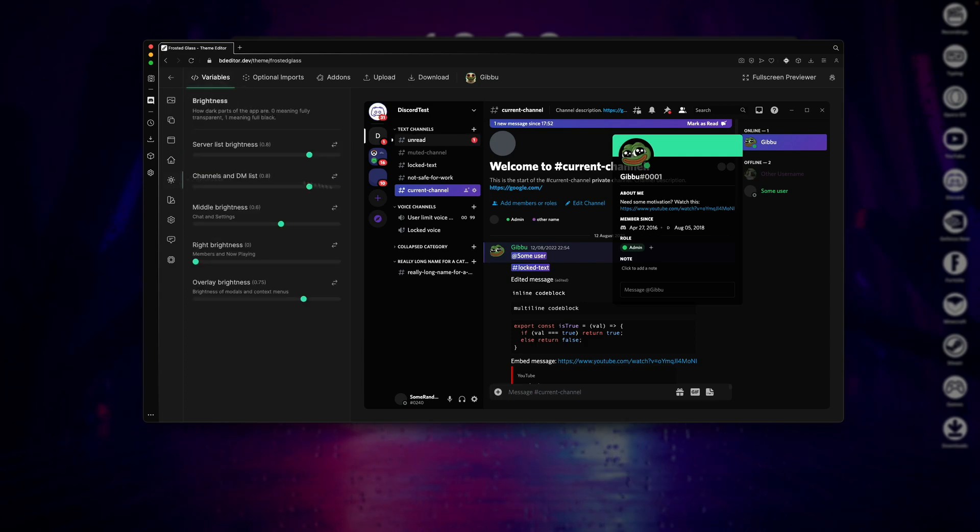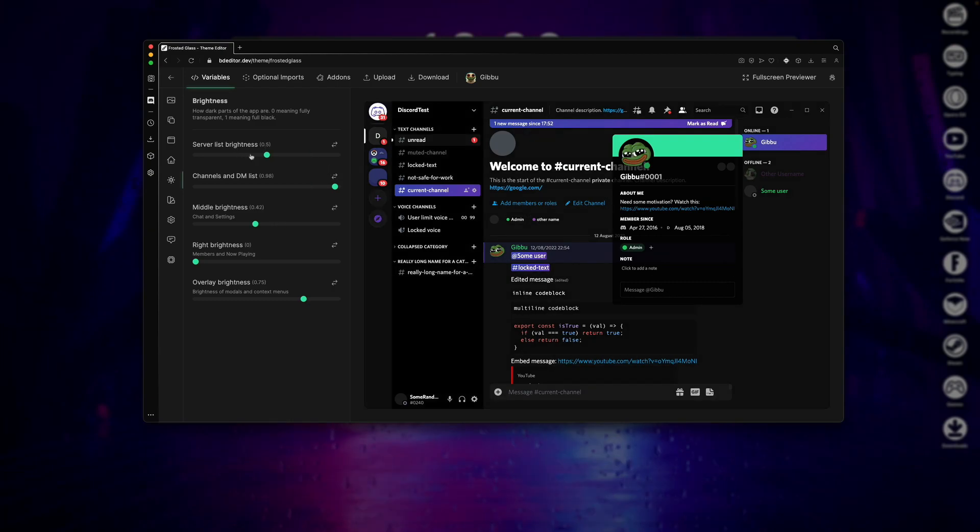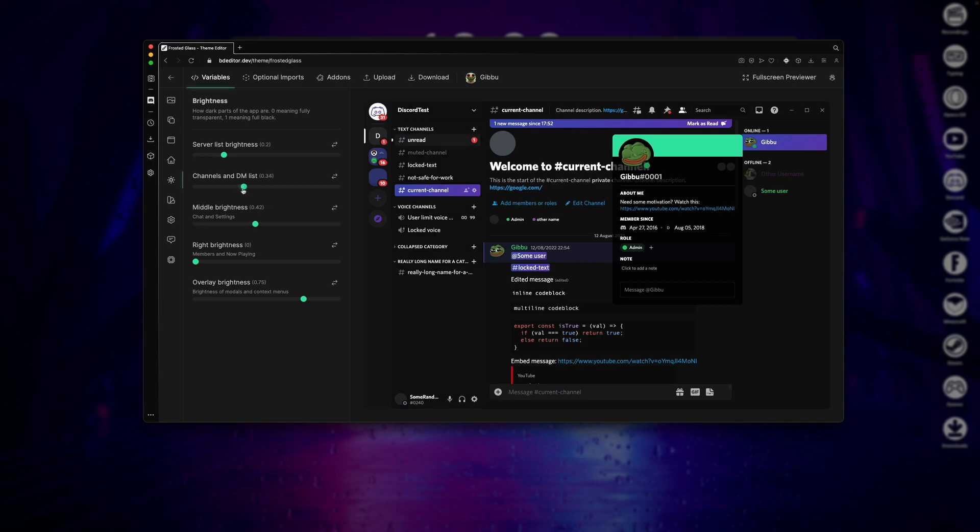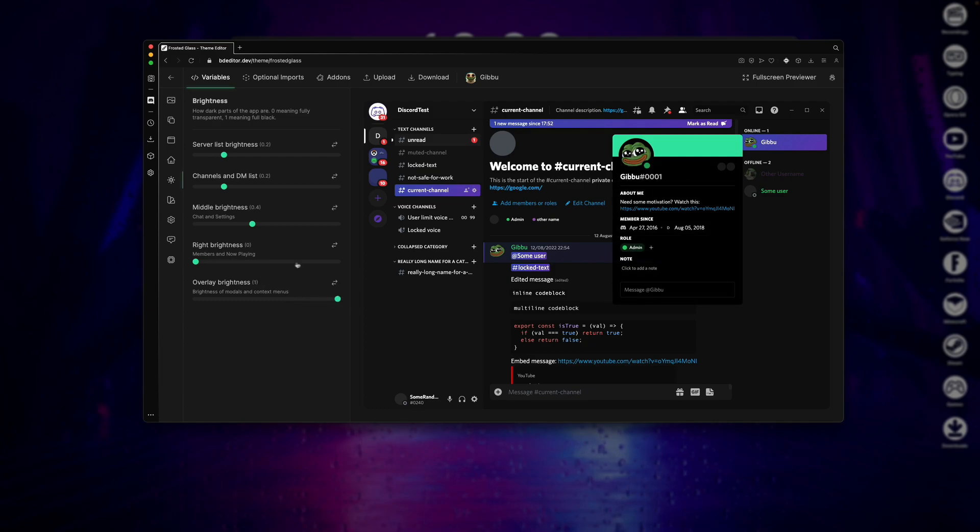The Brightness tab allows you to modify the brightness independently on each of these different Discord elements. So I'll be setting the serverless brightness to 0.2%, and the channels and DM brightness also to 0.2%. Then I'll set the middle brightness to 0.4, and the right brightness I'll just leave at 0, and the overlay brightness I will set to 1. Now these settings are completely up to you, this is just the configuration I'm using.